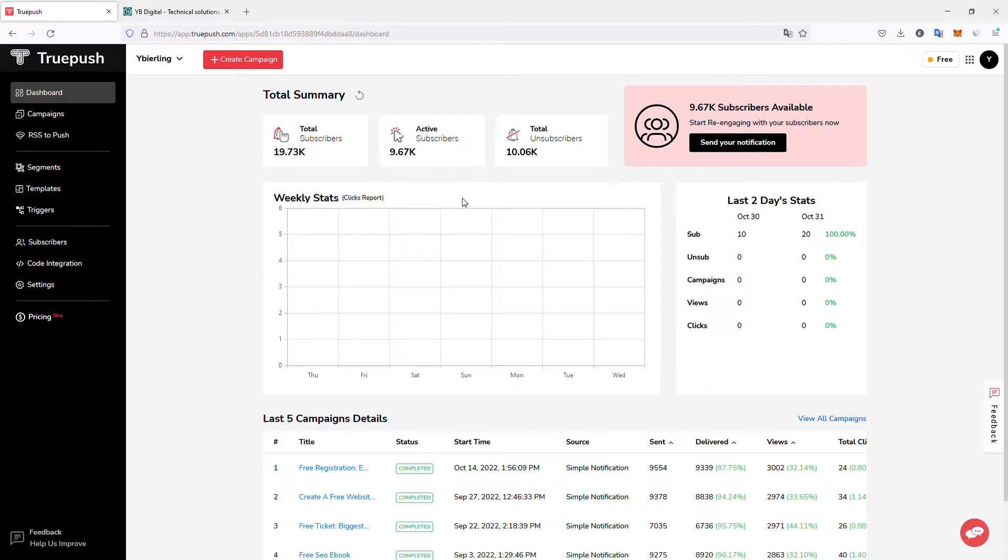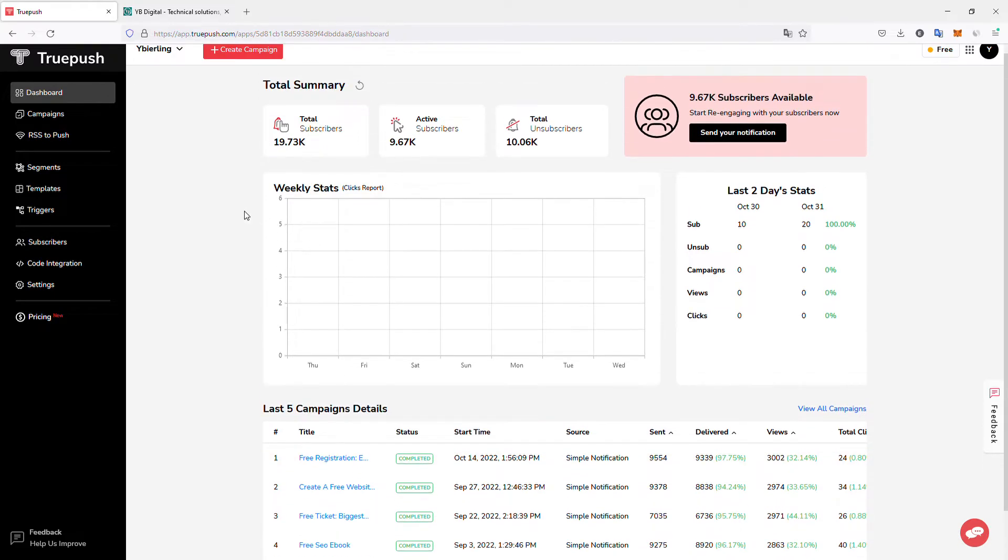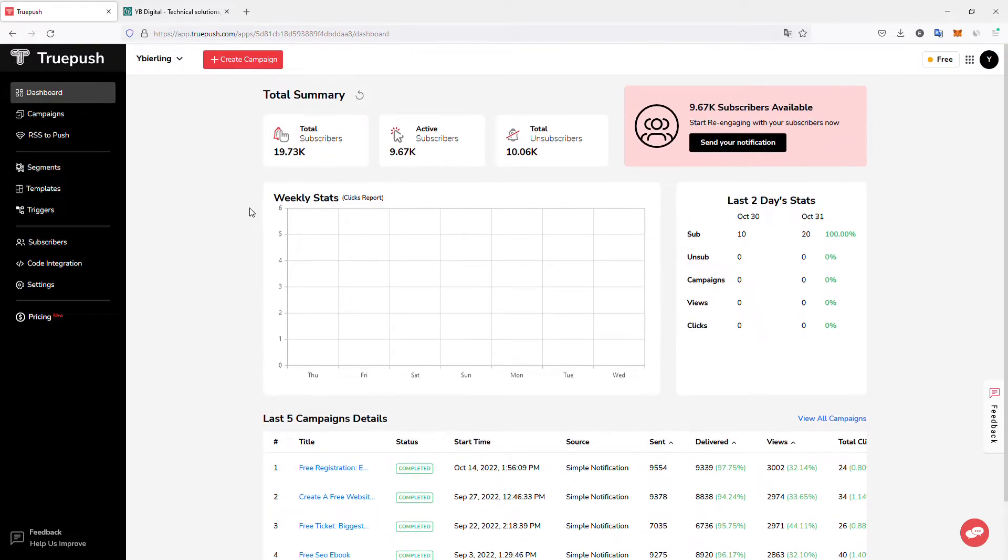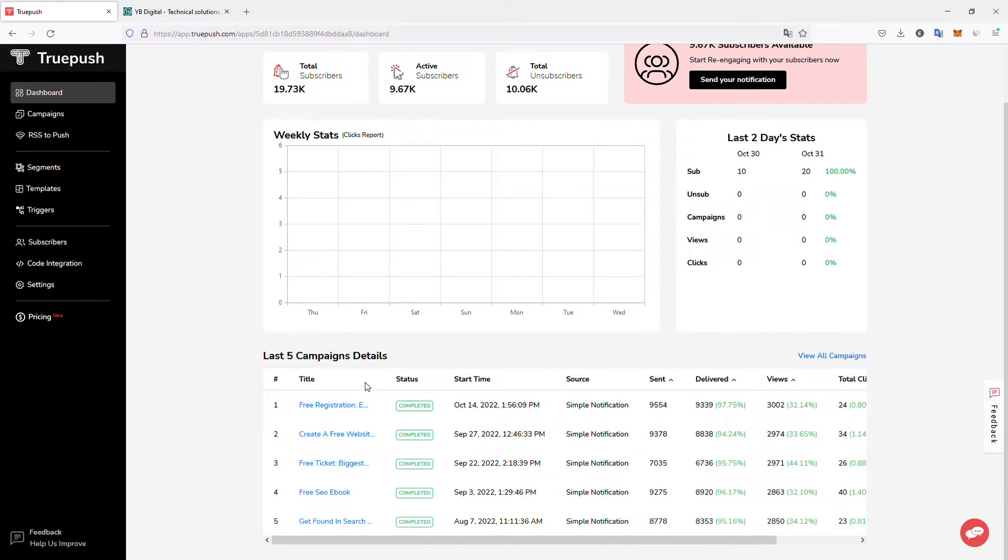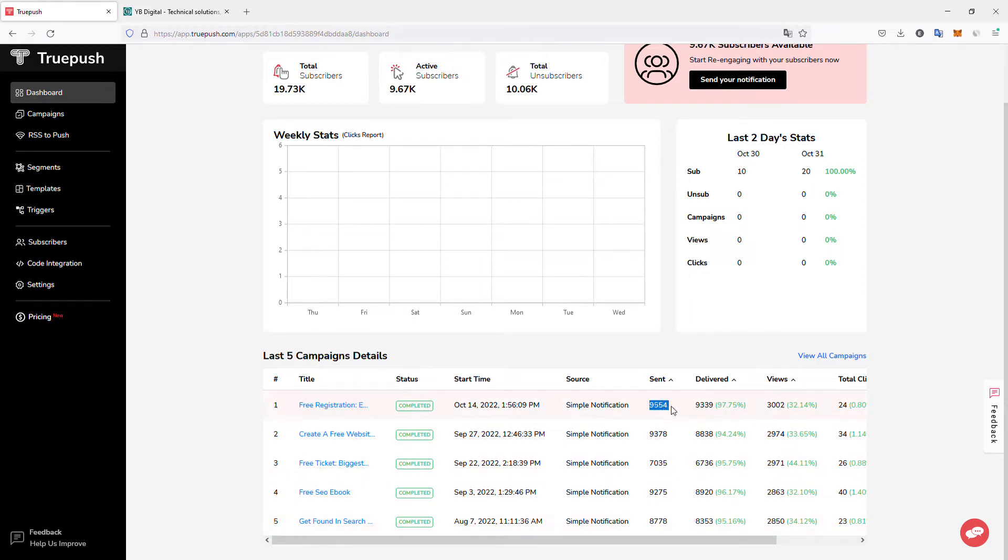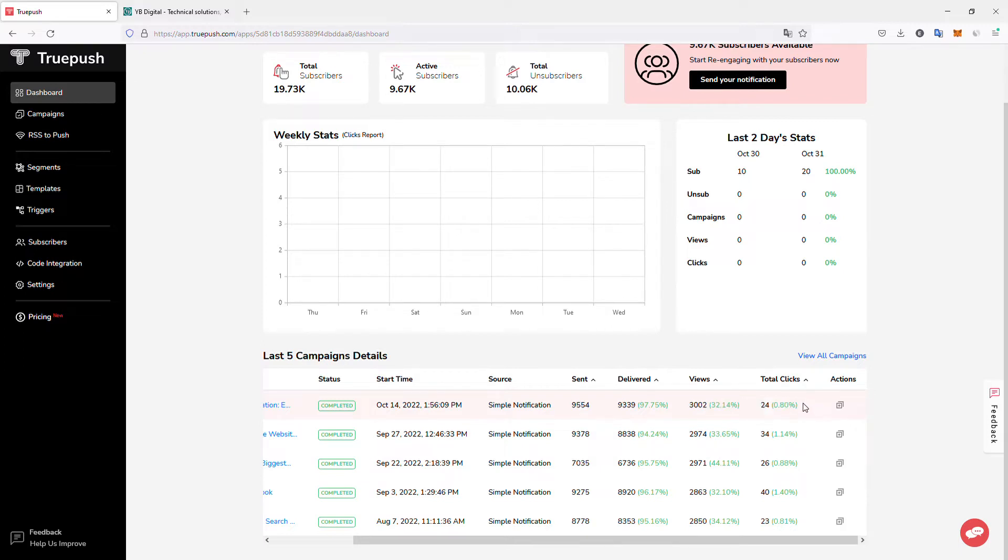So, for example, here on the dashboard for your website, you will have one dashboard per website that uses the push notifications and you can have the last campaign details. For example, the last one was completed, meaning that all the push notifications have been sent out. So 9,500 push notifications, 9,300 of them were delivered, 3,000 of these notifications have been viewed and it generated 24 clicks and potential conversions.